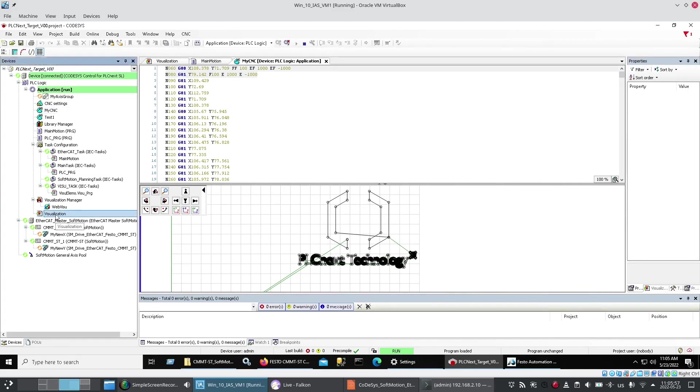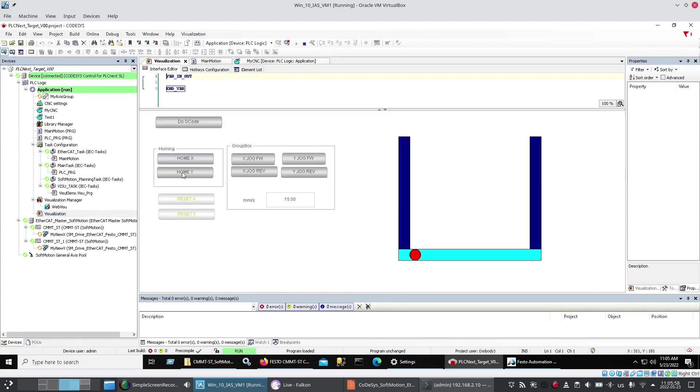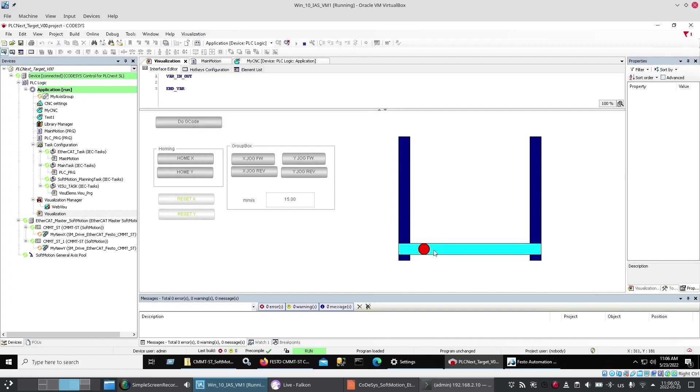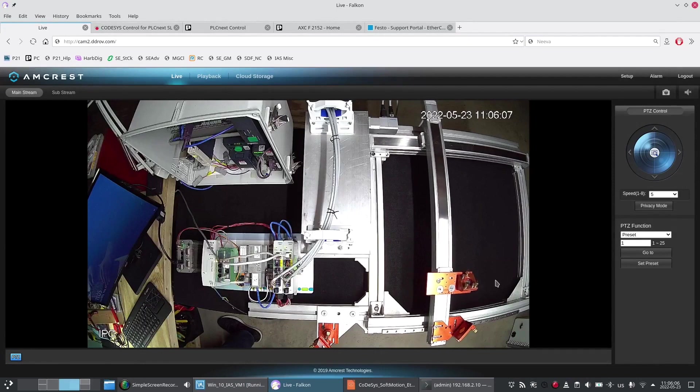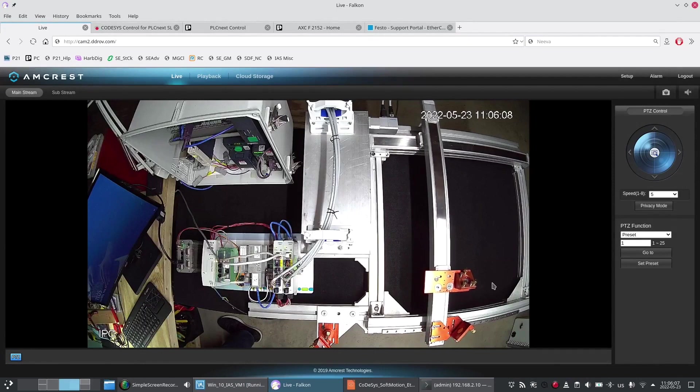And then. I just go to my visualization. I've already. Homed the axes. I'm just going to say. Go. You'll see the visualization. Take off immediately. And then. Of course. You can watch the slide. In action. Drawing out that logo.